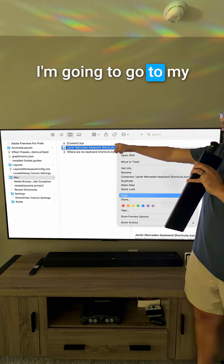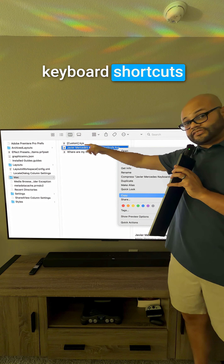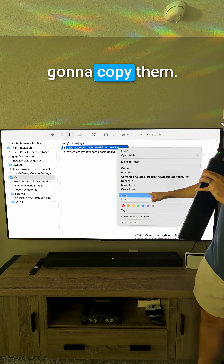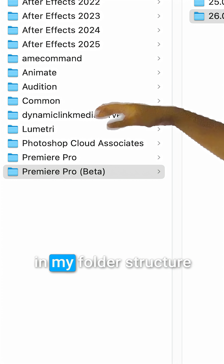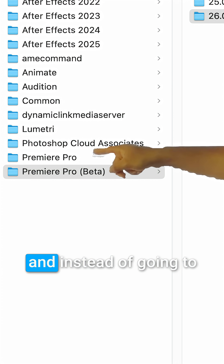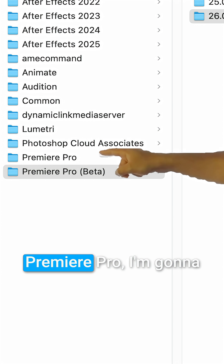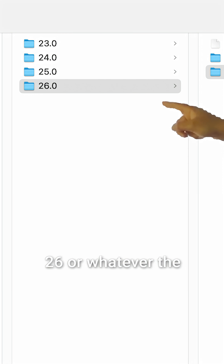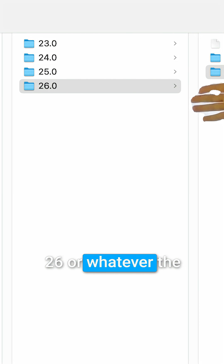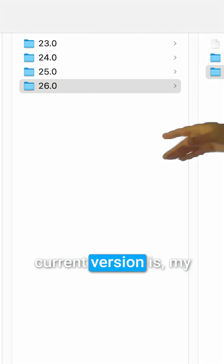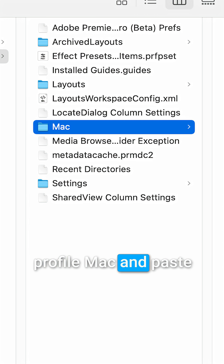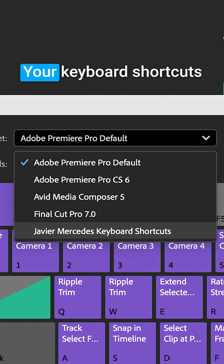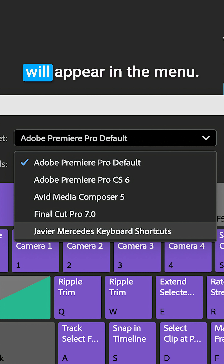I'm going to go to my keyboard shortcuts that I showed you before and copy them. Then I'll go back in my folder structure, and instead of going to Premiere Pro, I'm going to go to Premiere Pro beta 26 — or whatever the current version is — then my profile, Mac, and paste them inside here. Your keyboard shortcuts will appear in the menu.